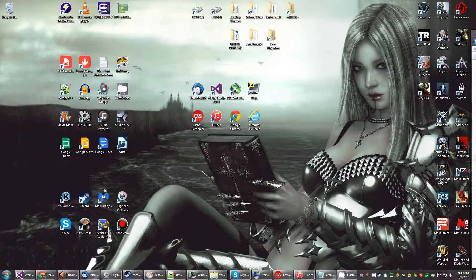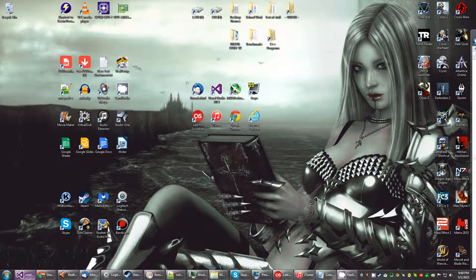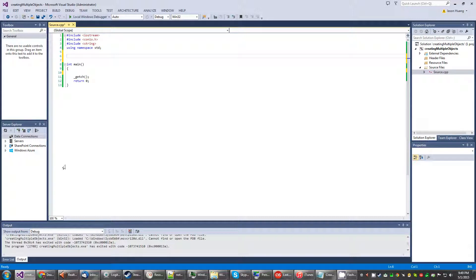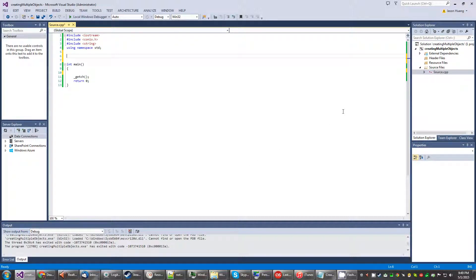Alright, so another day and another C++ program. This time is called creating multiple objects, which is just going to expand upon our last program where we declared one object.